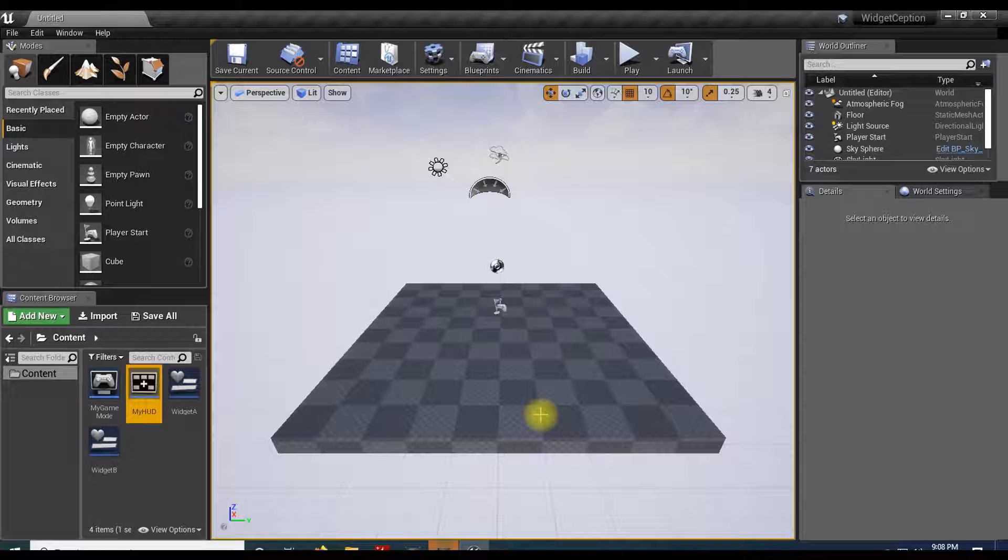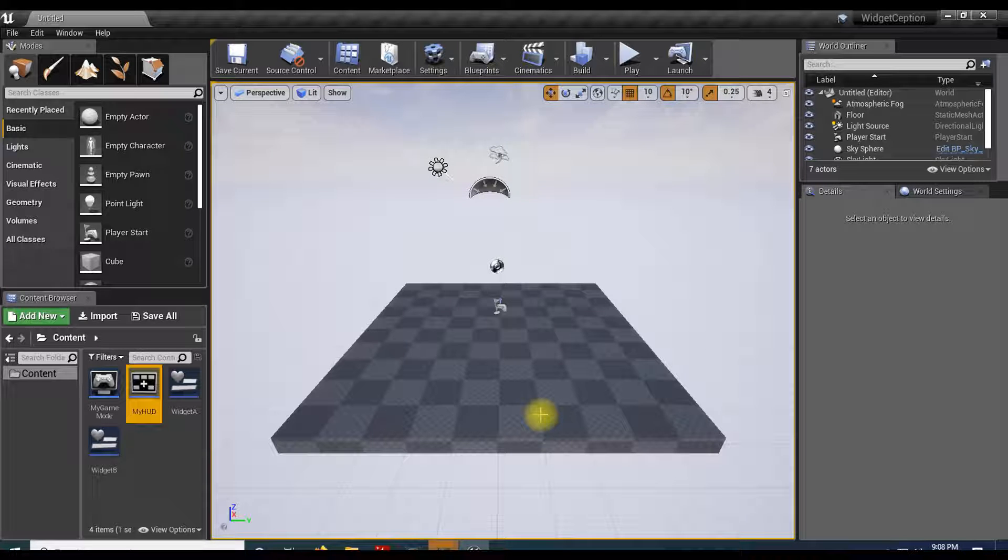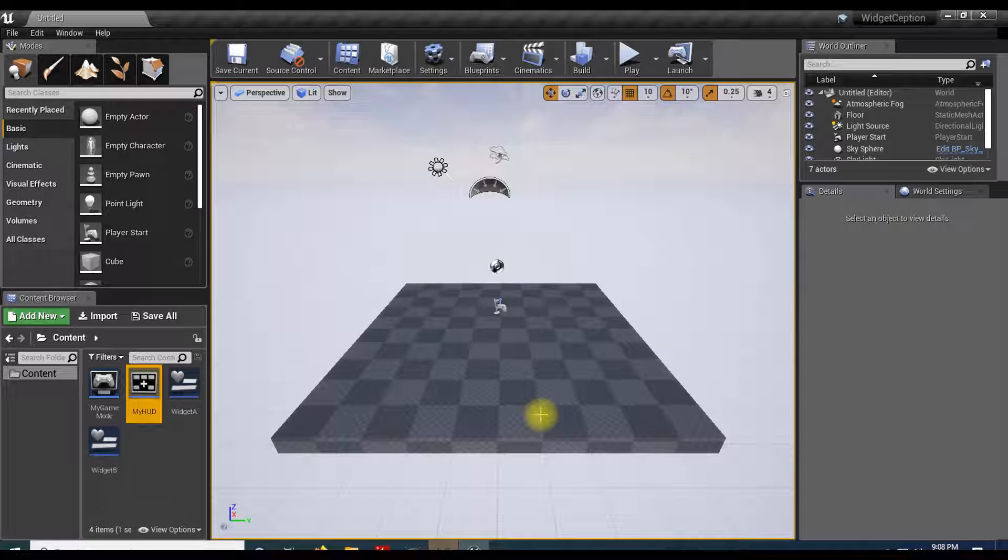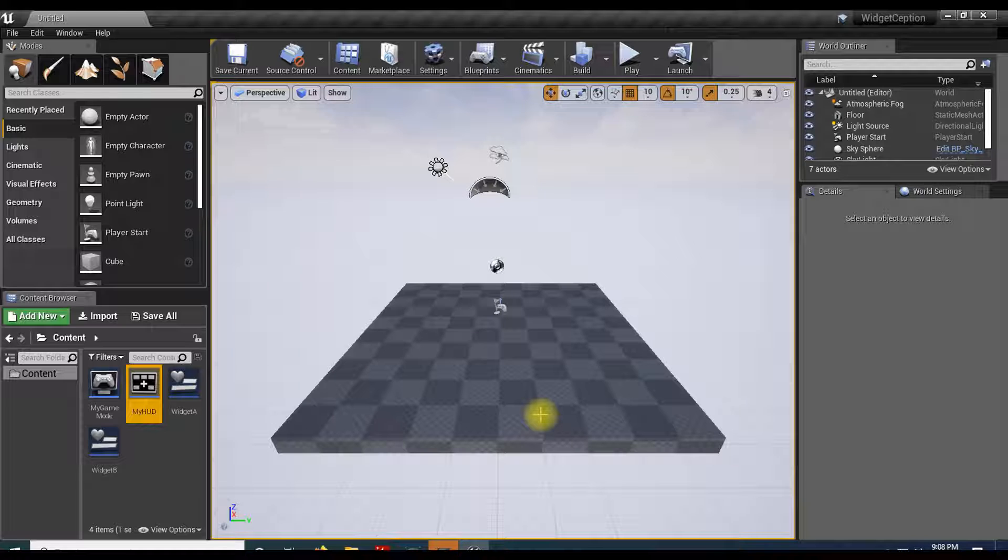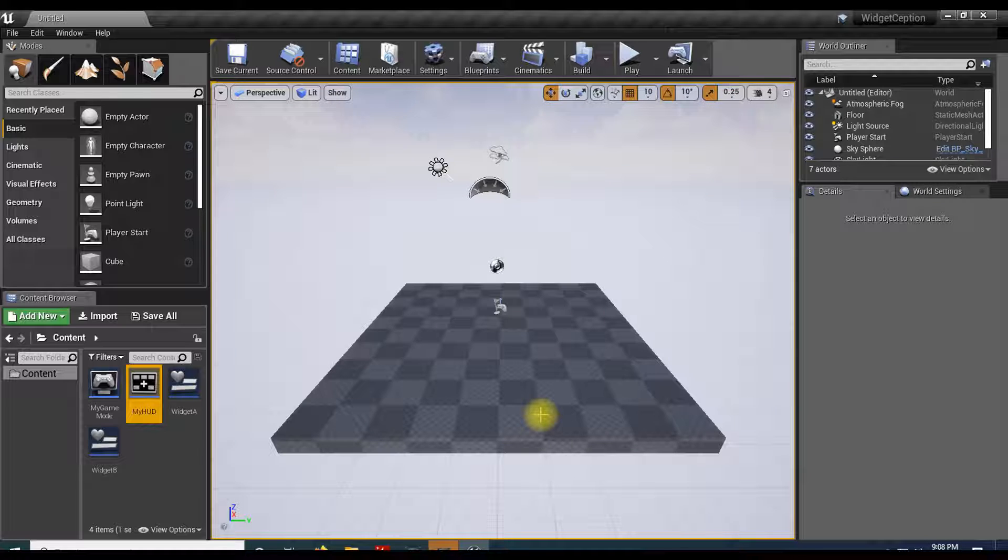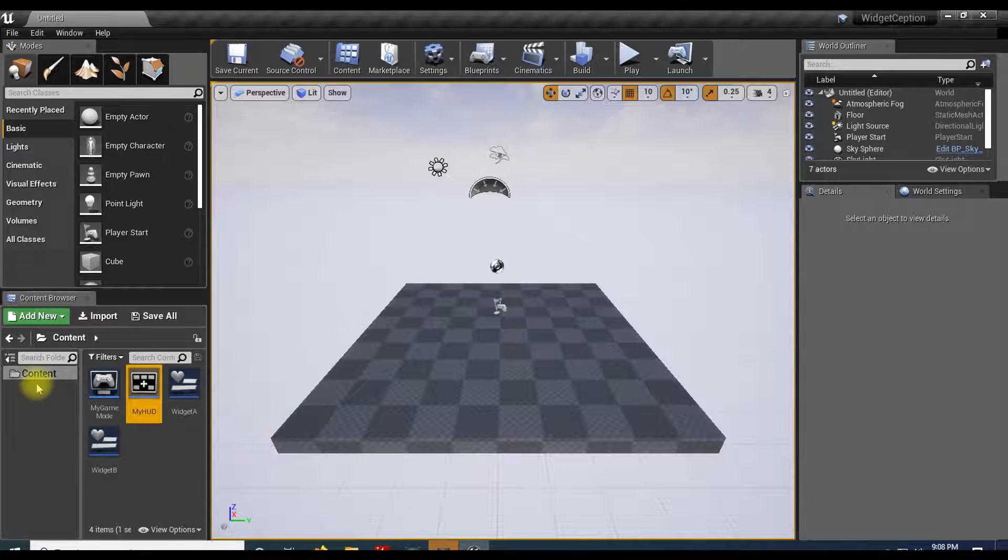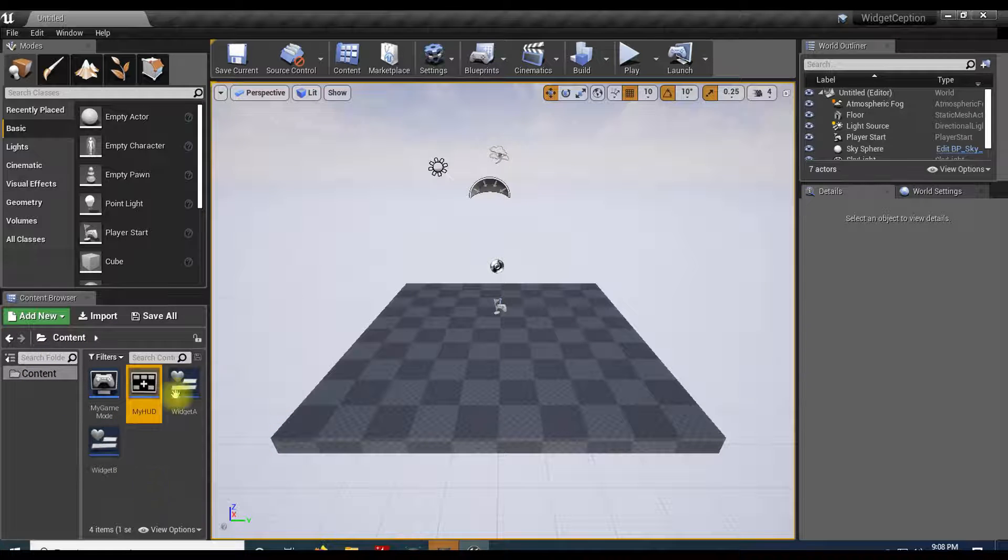Good evening fellow game designers, Ron here with Lame Duck Studios. I'm going to talk about a question I got from one of my students today: how do you call the variables of one widget from inside another? In a game that he's making, he has two widgets.